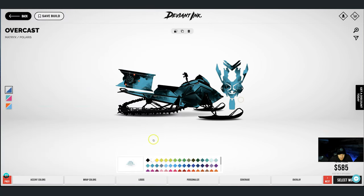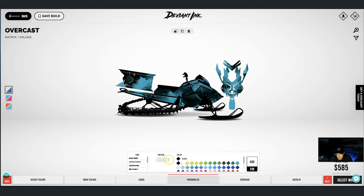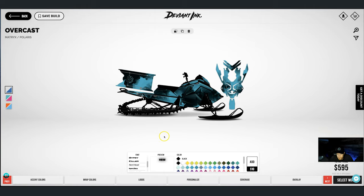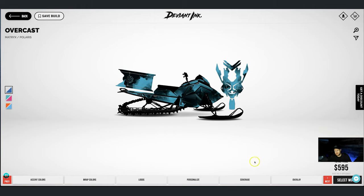Now we're going to pop into the tunnel link — on the 155 this is actually just a personalization feature. Toggle over to personalization — this is if you want to add your Instagram handle, a nickname, or a number. We'll put in 155, add that in, change the font, and run it black for now. One thing to know: the wrap customizer tool doesn't do outlines yet, we just work with fill color. So if this was my wrap I would just say in my order notes that I want white fill with a black outline around the 155.